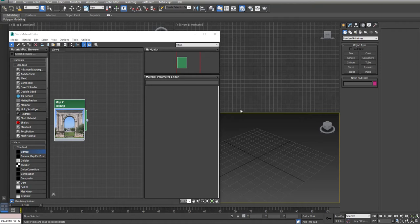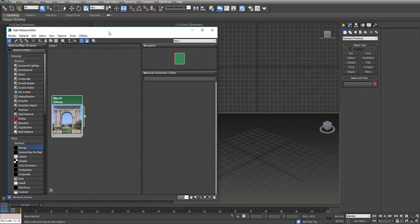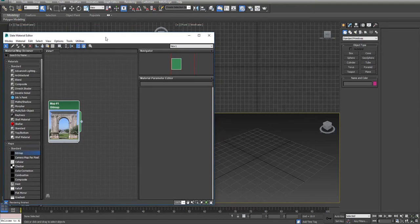Hello, today we are going to start modeling an arch. And when we do this, we are going to use a combination of different techniques.